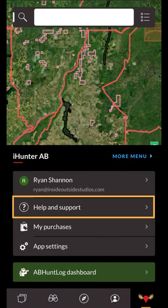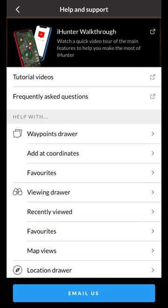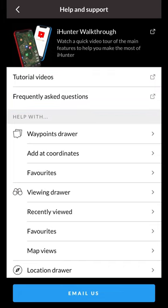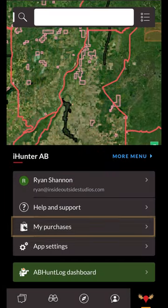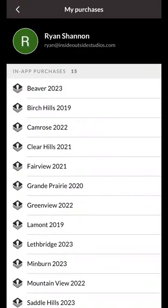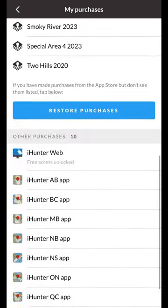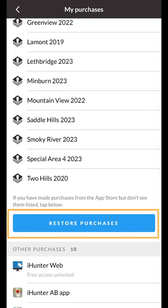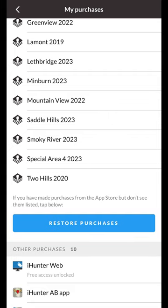The next option is the help and support section. At the top you can quickly view the iHunter walkthrough that will cover the basics of the app. The next options are links to our other tutorial videos, frequently asked questions, and other help documentation. At the bottom you'll see the email us button if you have any questions or concerns. Next is the My Purchases section. Tap here to view a list of purchases associated with your Apple ID or Google account, as well as any purchases that are being shared to your app from other platforms. If you're using an iPhone there will be a Restore Purchases button at the bottom — use this if you ever notice any of your purchases are not showing up. Note that this will query the Apple App Store and reapply any purchases that are linked to your Apple ID. On Android this step is automatically done every time you open the app.